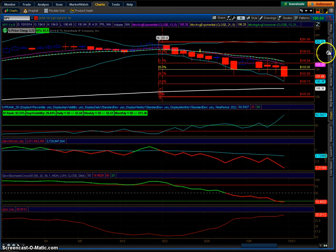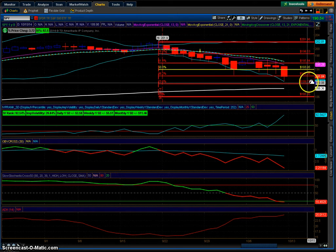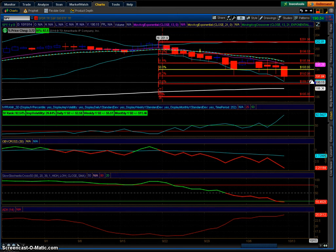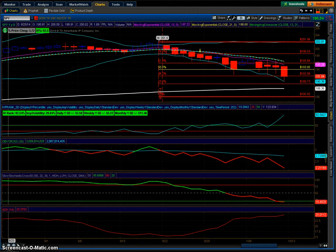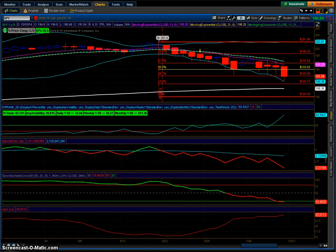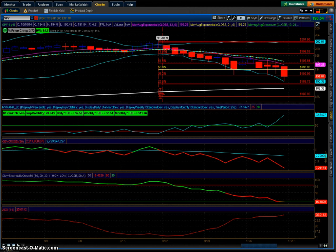IV rank popped to 92.54. What is IV rank? That's this chart right here for anyone new to the forum. Why am I excited and not all bent out of shape? Remember, I have a position betting that the SPY will stay above 190.